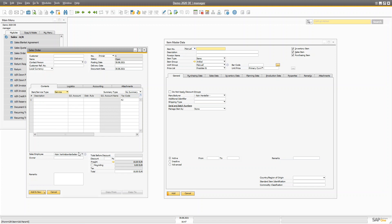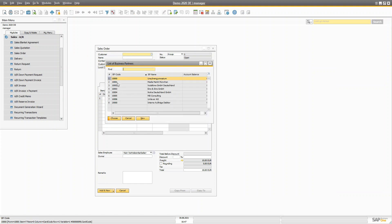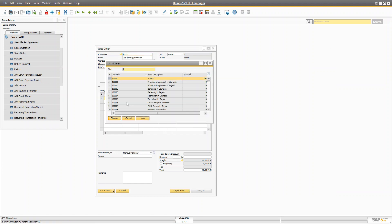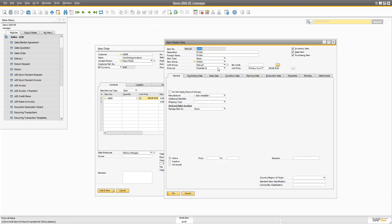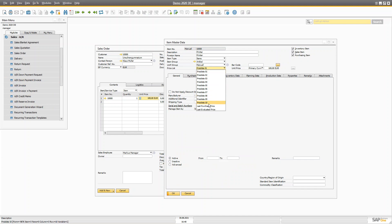Now let's talk about price lists briefly — we're planning a dedicated pricing playlist for more detail. When you select a business partner and an item, the unit price is populated automatically. The question is: how does the system know the price for that item? If you drill down to the item, you'll see that SAP Business One provides 10 different price lists that can be set up and assigned to different customers.